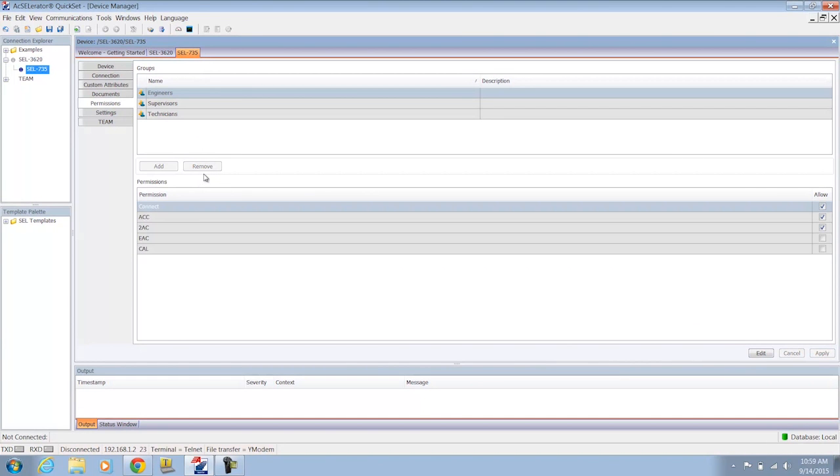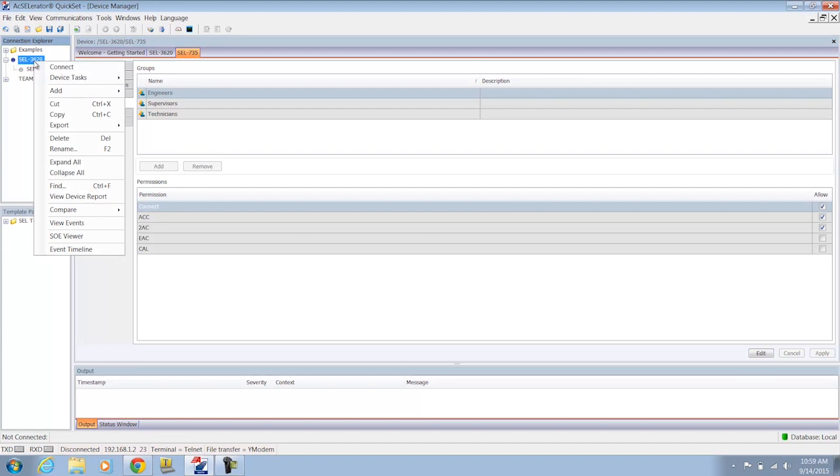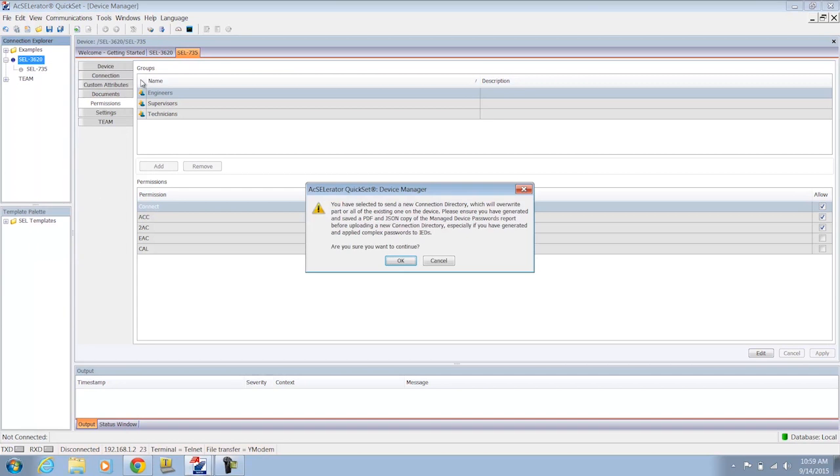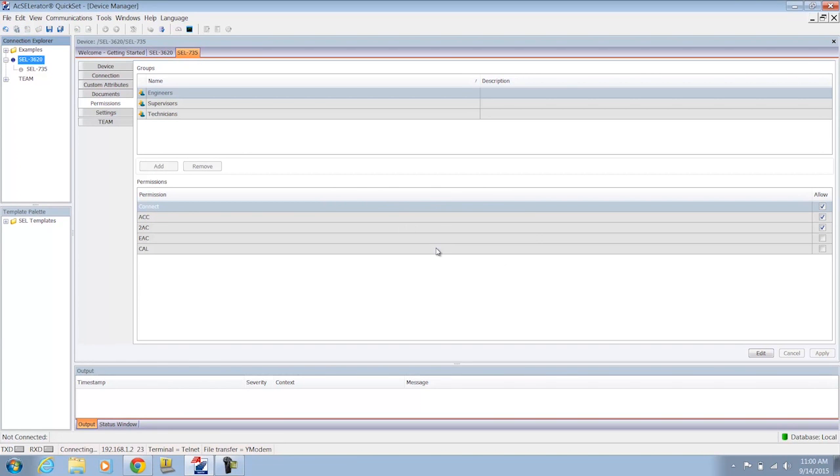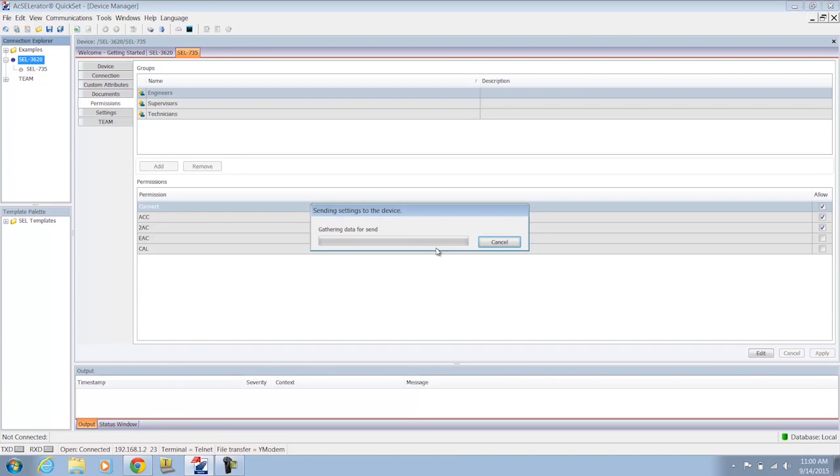And lastly, I have to upload this new connection directory with the privileges mapped to the SEL 3620. So we'll go through the step that we did in a previous video. Right click on the 3620, device tasks, send. And then I will upload this connection directory to the SEL 3620.